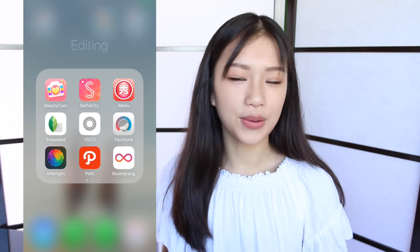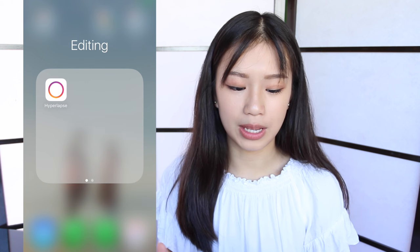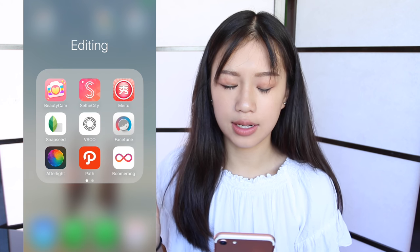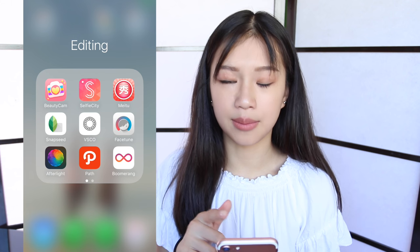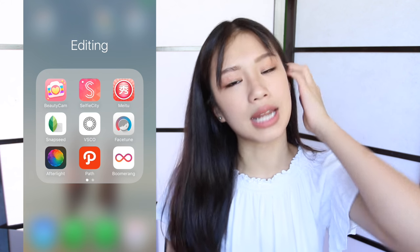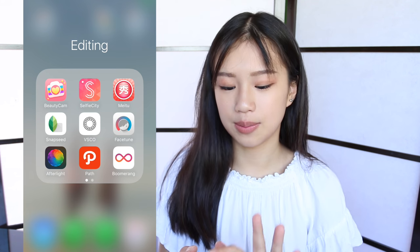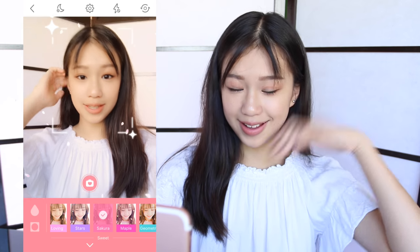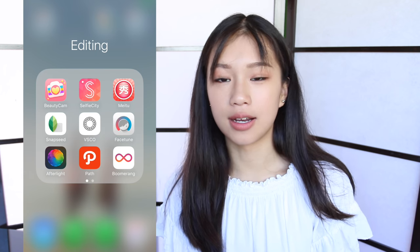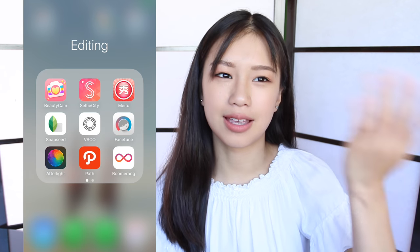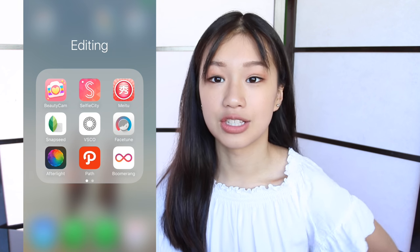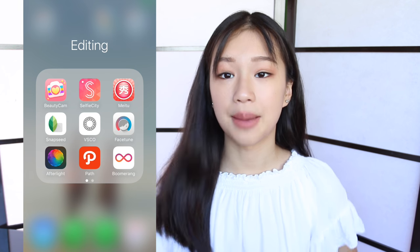And then I have the photo editing folder. I have 10 apps. The first app is Beauty Cam, which is an app to take selfies — it just makes you look prettier and it has these cool effects. Then I have Selfie City, which is basically the same. Then I have MeTu, which is an app to make you look prettier — it's kind of like Facetune but a Chinese version.